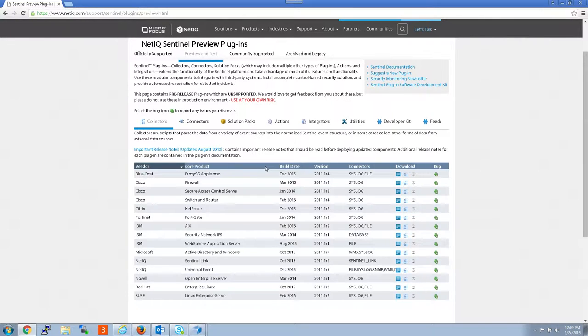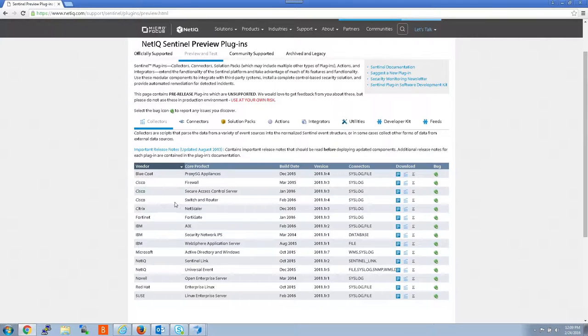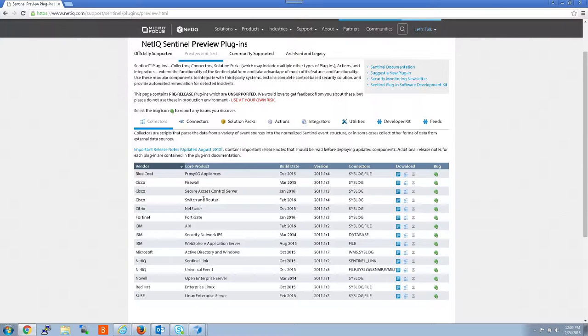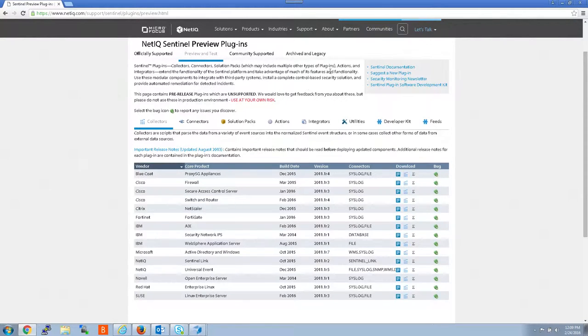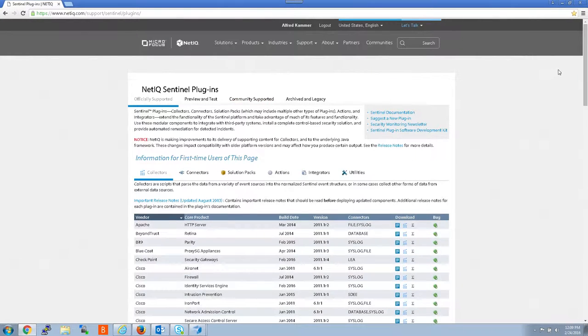So it says use at your own risk, but there's typically not much of a risk with a collector because you can always install your old one back if the new one's causing you problems. And it's not going to cause any problems with the core Sentinel box. Anyway, getting off subject, I'm going to go back to officially supported collectors.